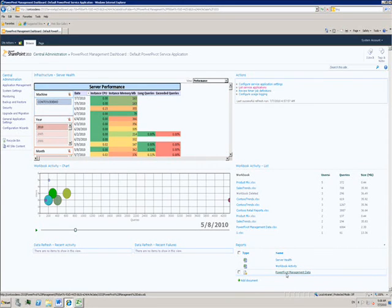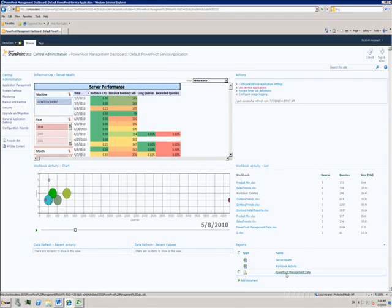So PowerPivot allows you to put power in the hands of the users to create rich applications while retaining IT control and management.